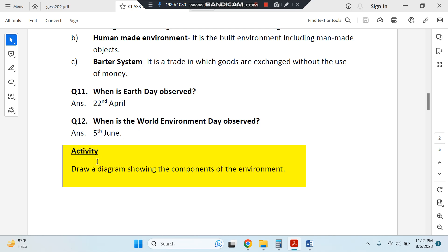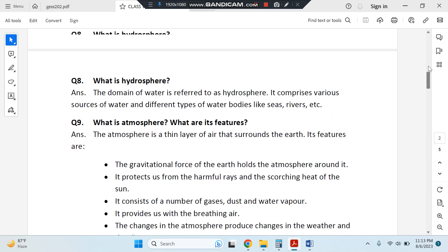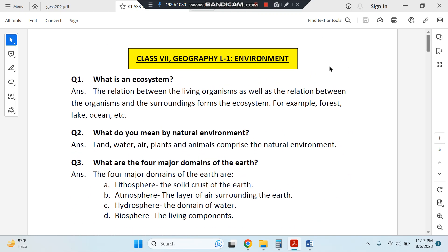There is also an activity: draw a diagram showing the components of environment, which is given in your book. Make it on a pastel sheet, paste it in your notebook, and color it as well. That's it everyone, thank you so much.